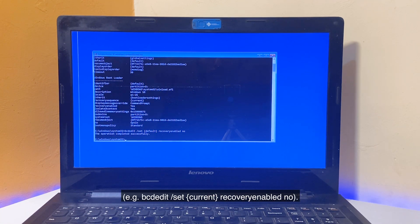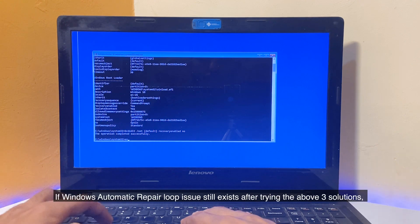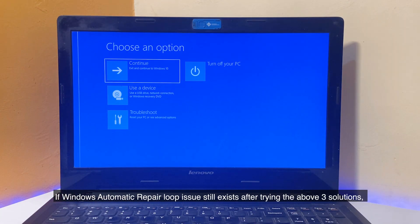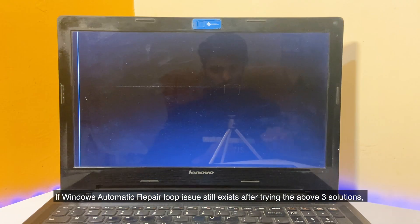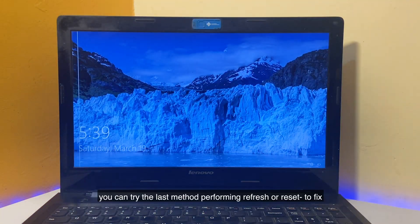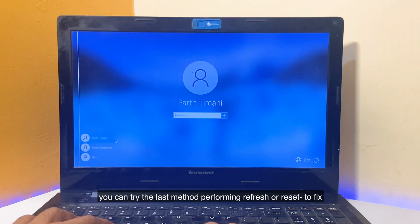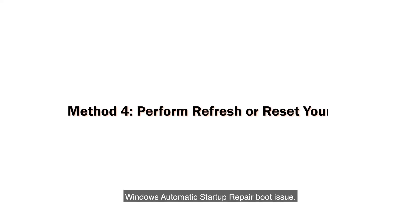For example, BCDEdit /set current recoveryenabled no. If Windows Automatic Repair Loop issue still exists after trying the above three solutions, you can try the last method: performing refresh or reset to fix Windows Automatic Startup Repair Boot issue.